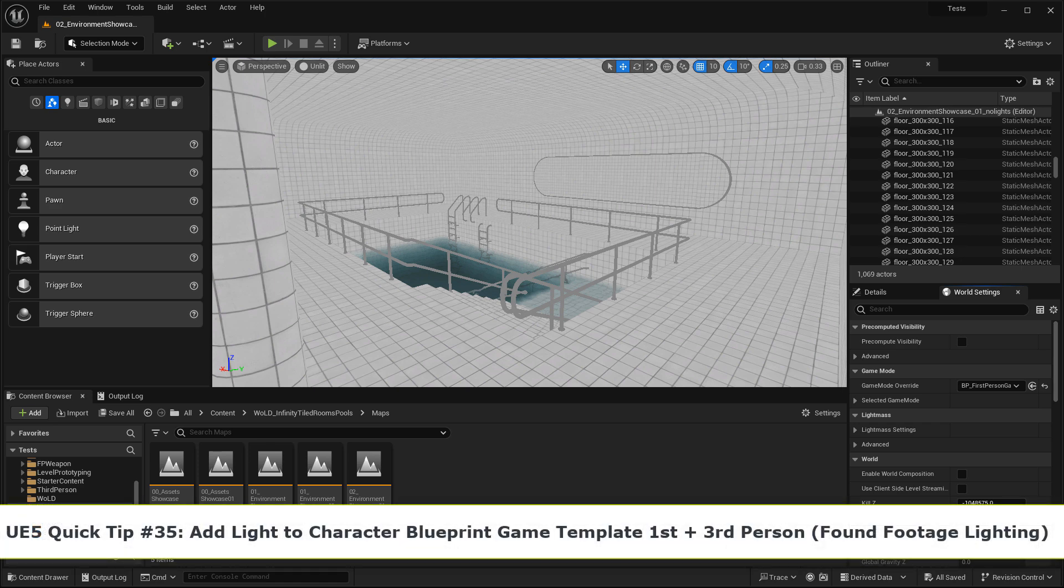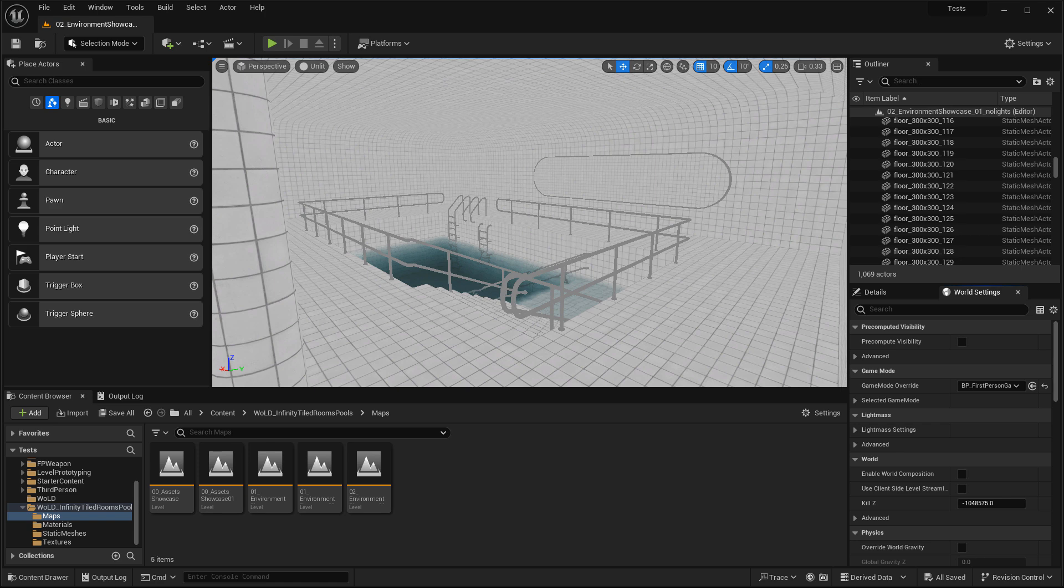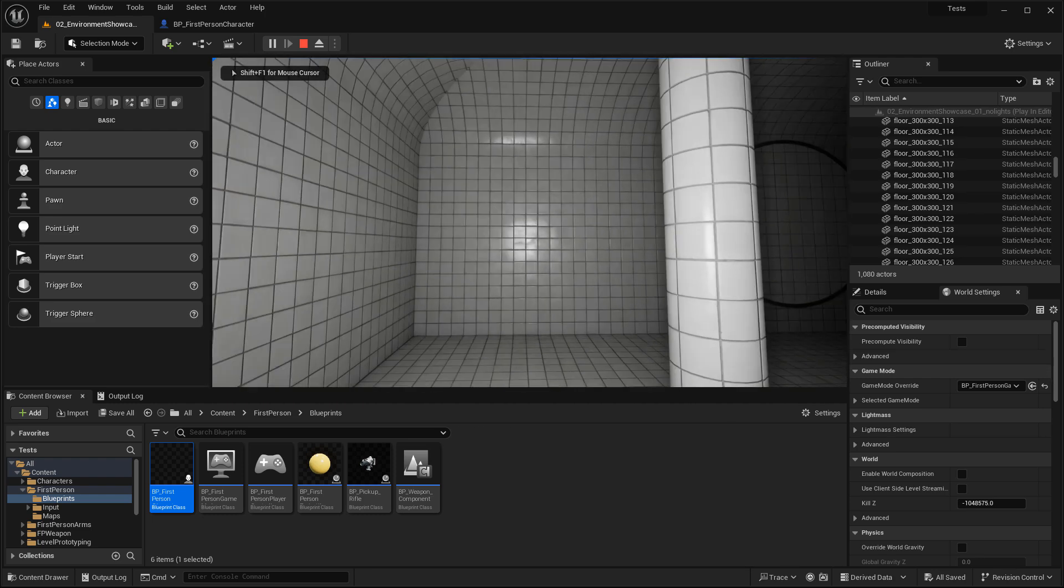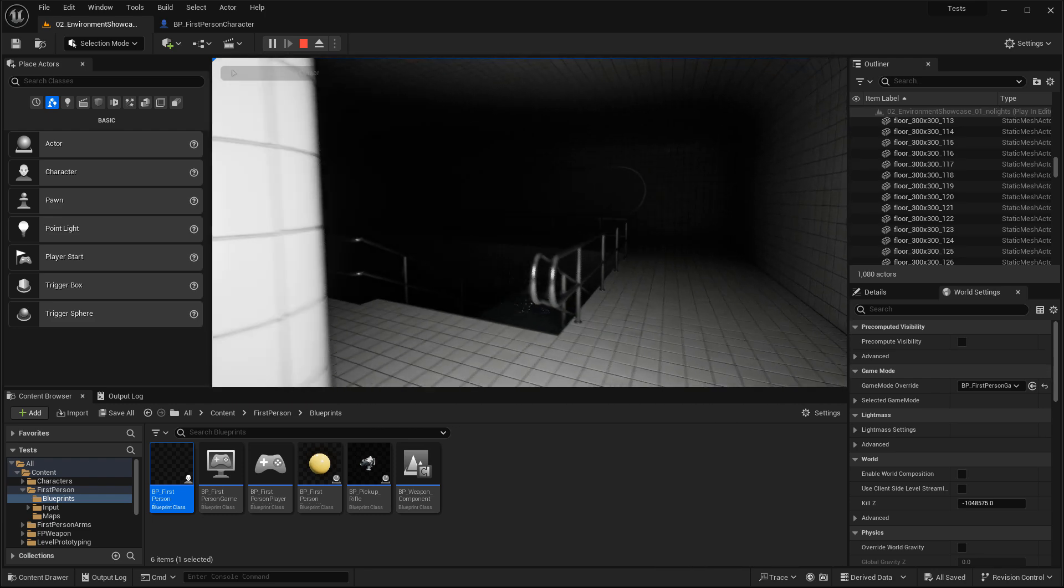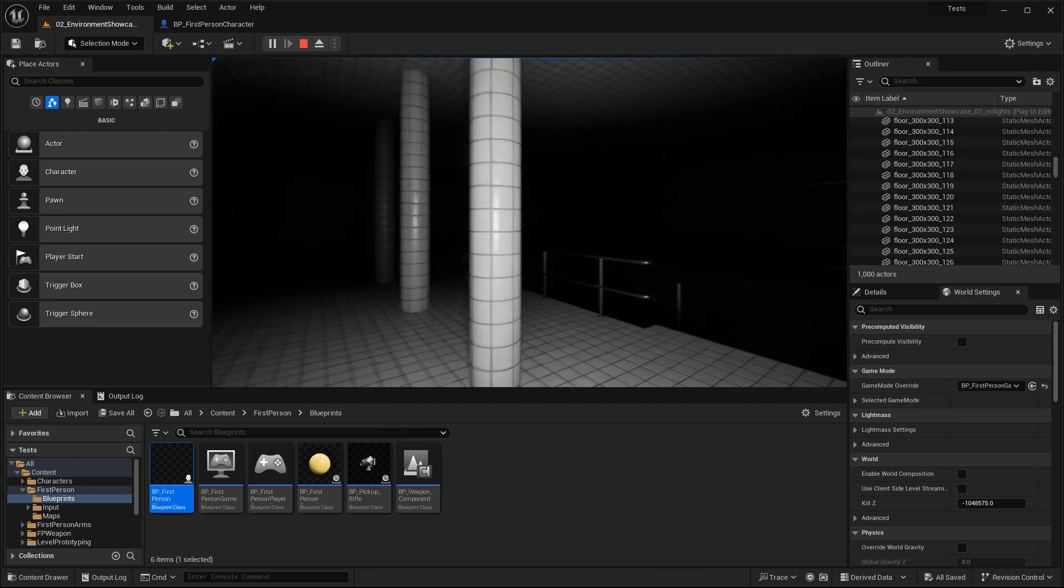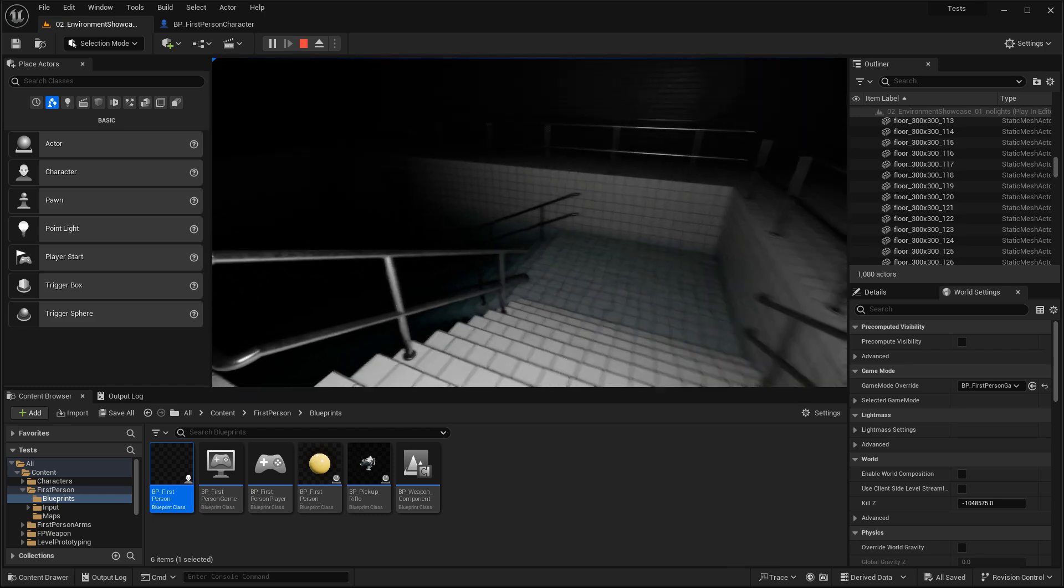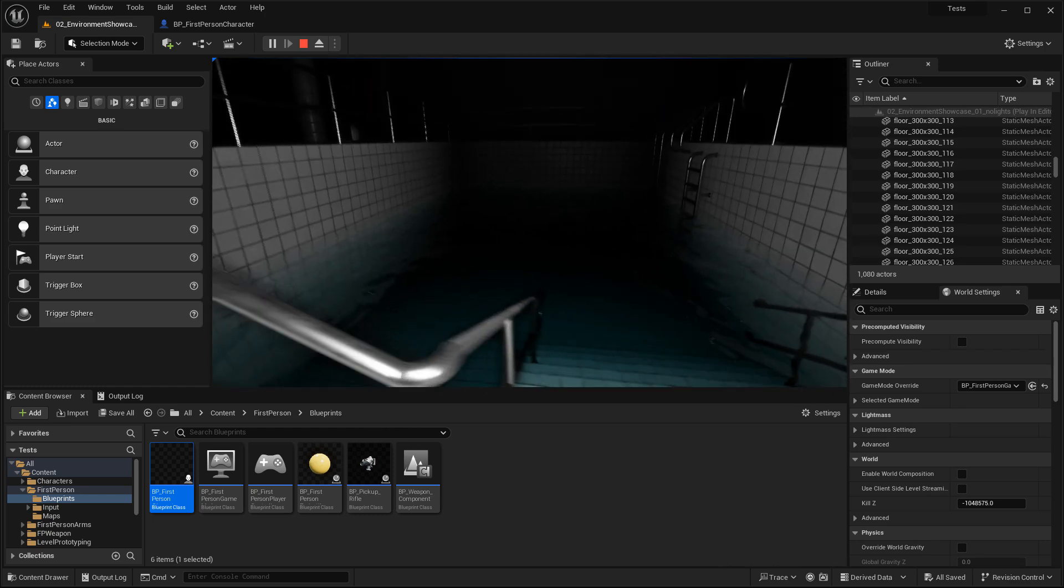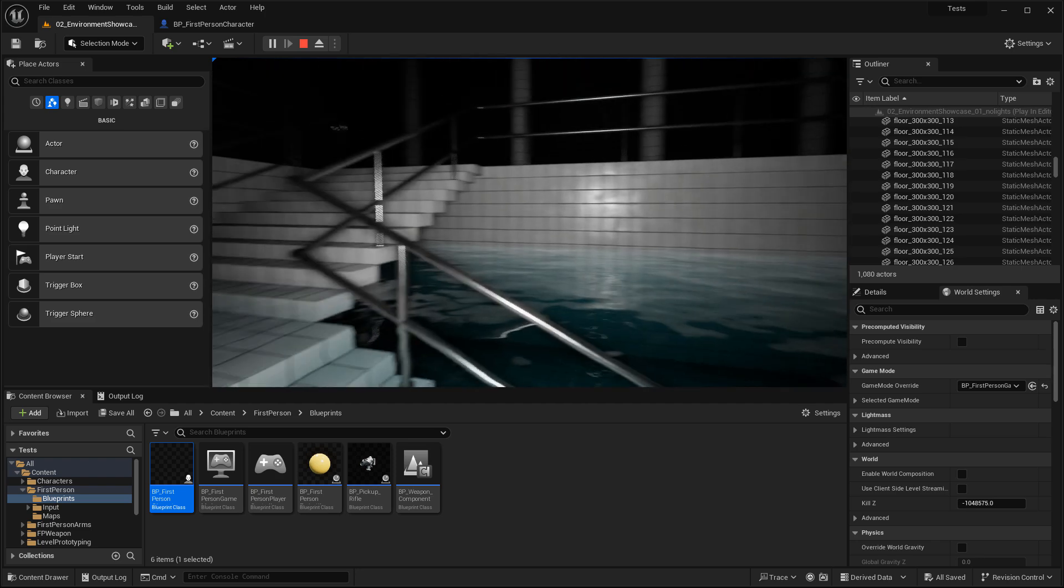In this quick video, I'm going to show you how to attach a light to a first-person or a third-person Blueprint game template, so you can have a light follow your character. I did this to simulate that found footage light that I wanted to have for this liminal space environment as a pack I created. So here's how to do this in Blueprint for first-person and for third-person.